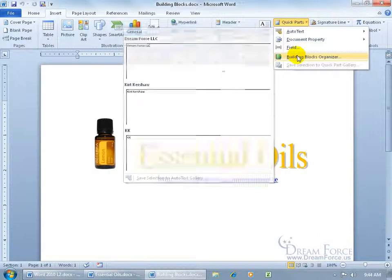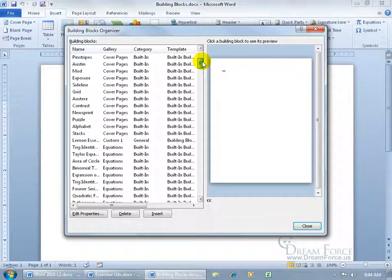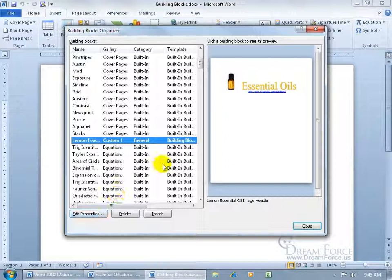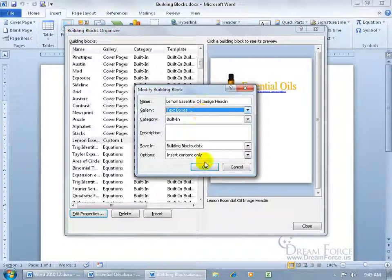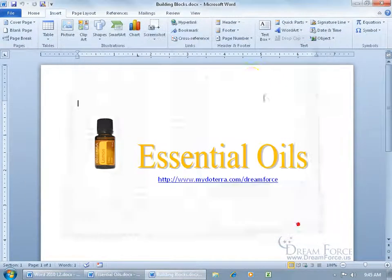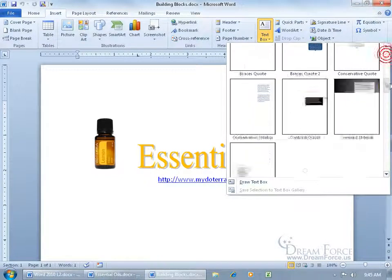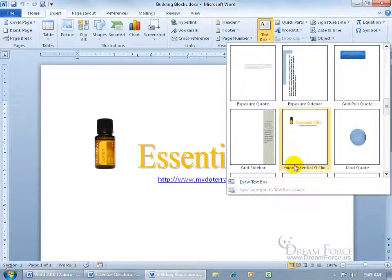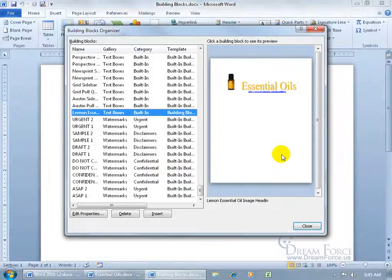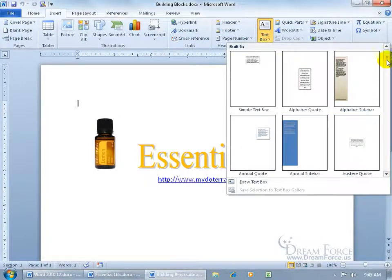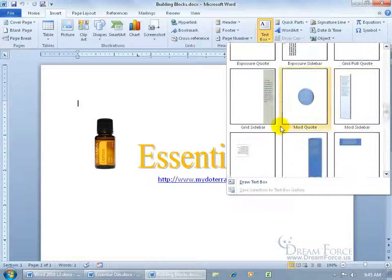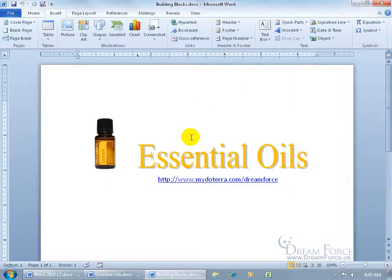The building block will still be there in the organizer for you to scroll down, select, and edit its properties. You can also switch it to the Text Boxes gallery — click OK, redefine it, then go to Text Boxes, click the drop-down arrow, scroll down alphabetically to the L's, and it's right there. Right-click and choose Organize and Delete to either make final changes or delete it — say Yes, close out, and it's no longer there.